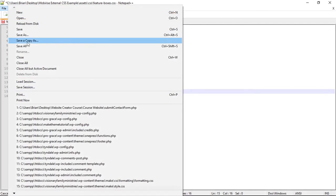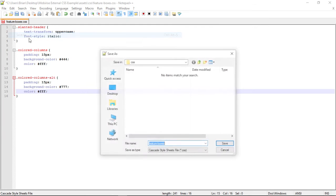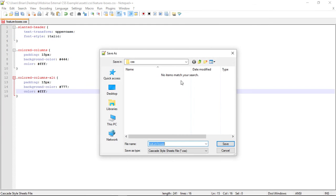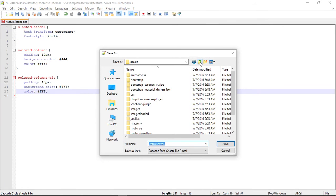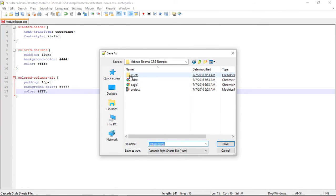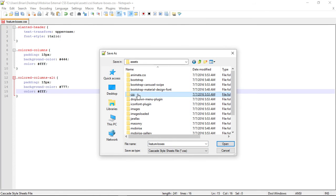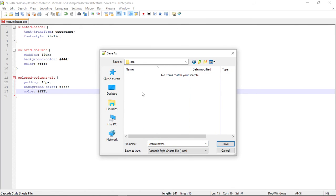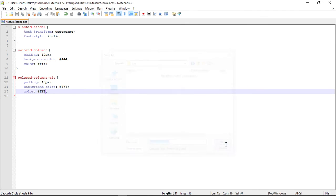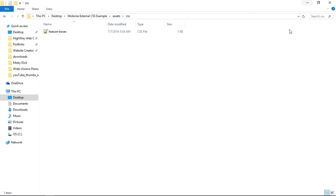I'm just going to do a Save As. And you can see here that I'm in Assets, CSS. And I'm going to call this Feature Boxes. And this is a CSS file. I'll save that. And now I have my path here. Assets, CSS, Feature Boxes, .css. There it is.